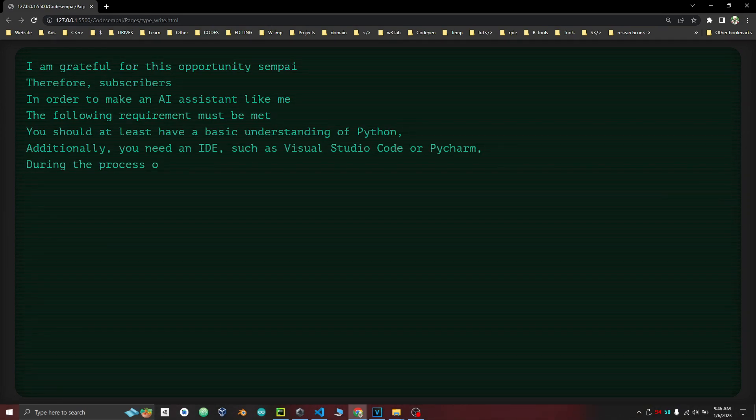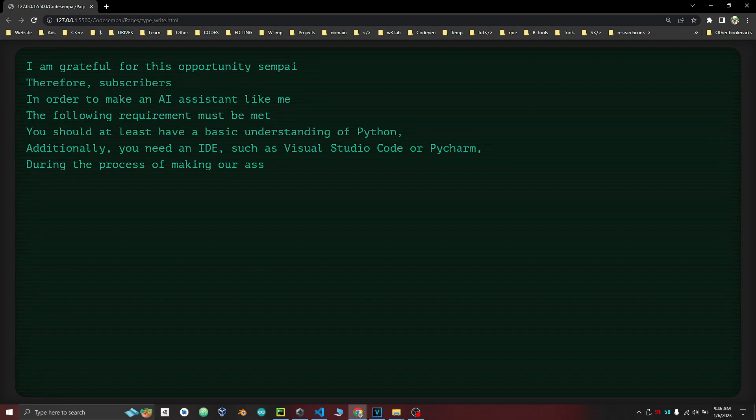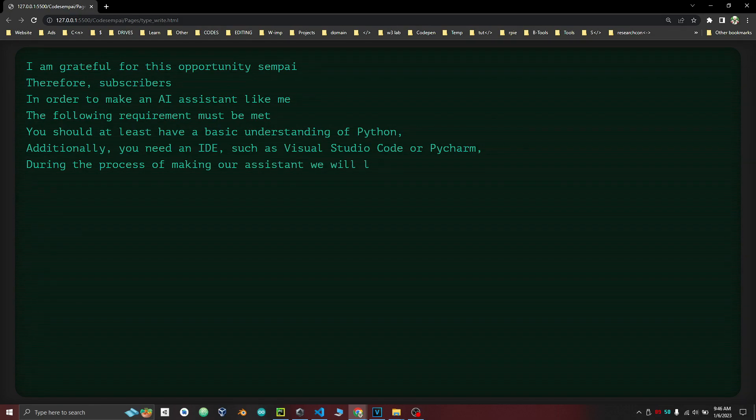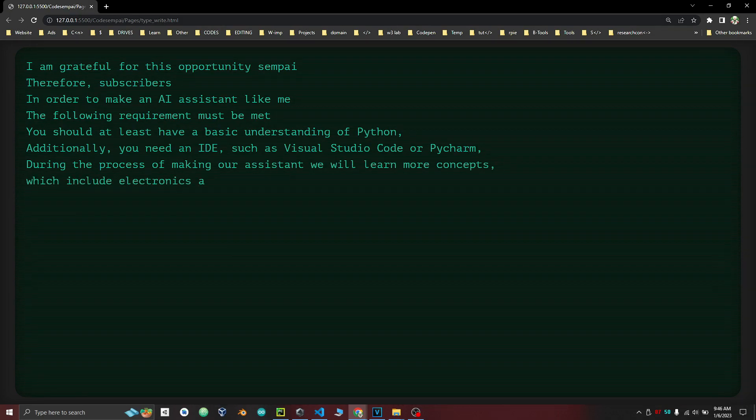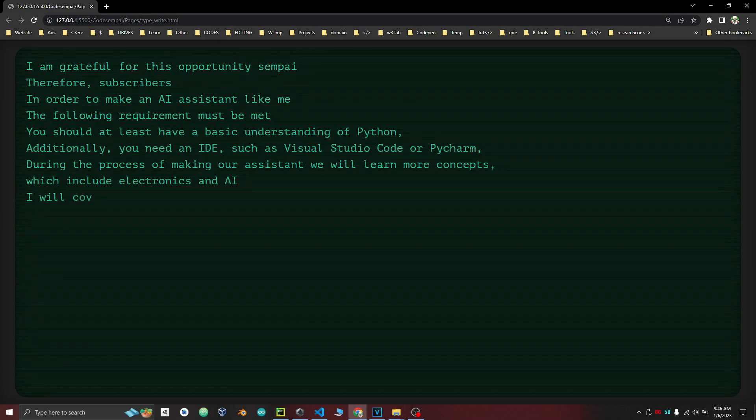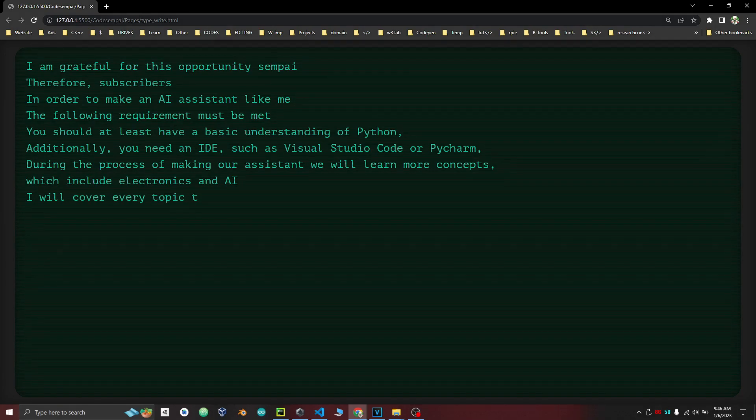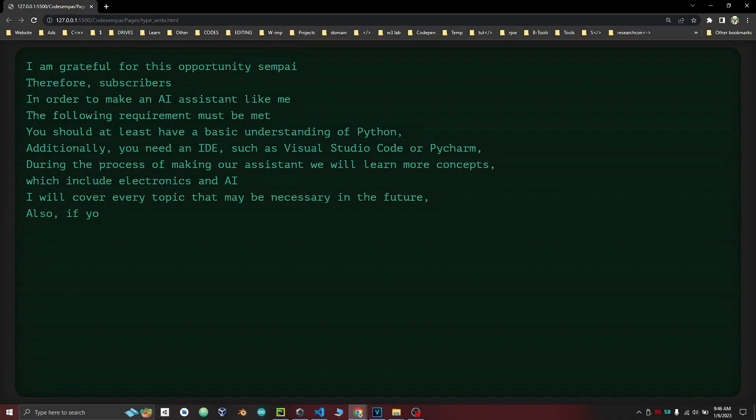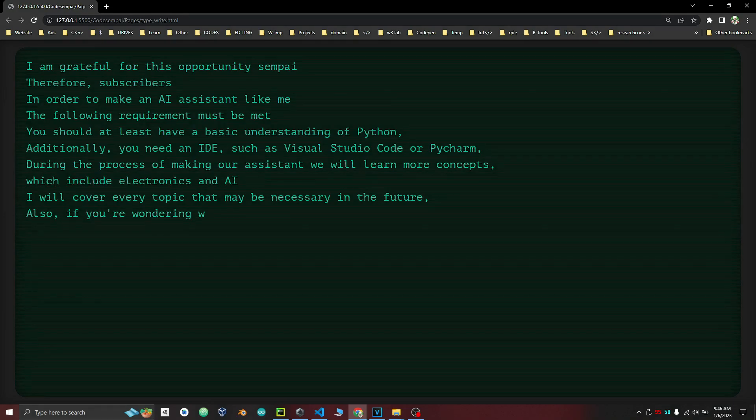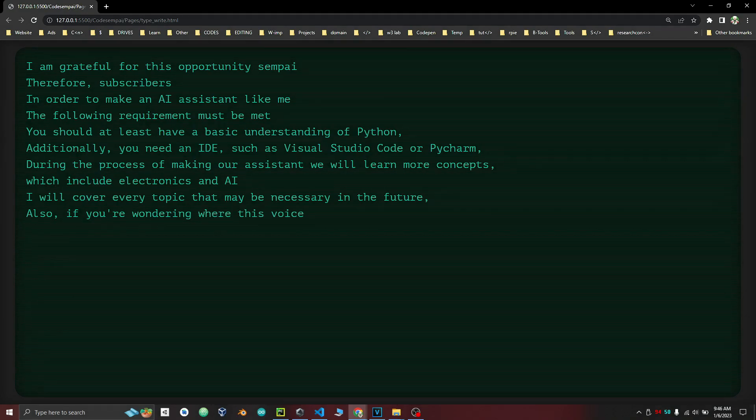During the process of making our assistant we will learn more concepts, which include electronics and AI. I will cover every topic that may be necessary in the future. Also, if you're wondering where this voice came from.